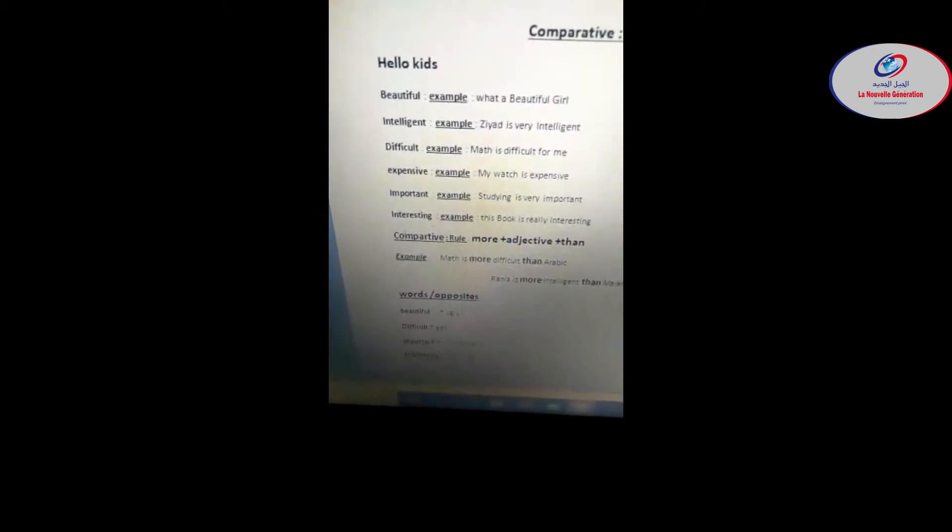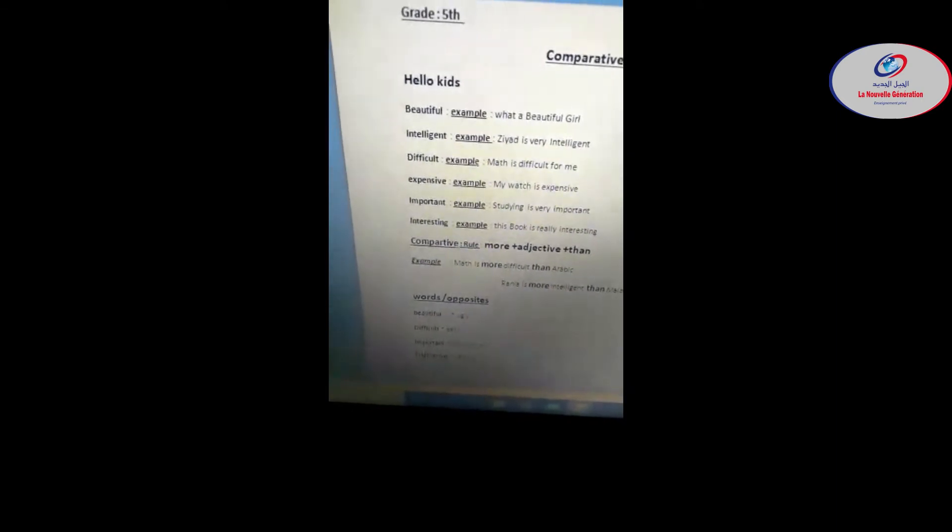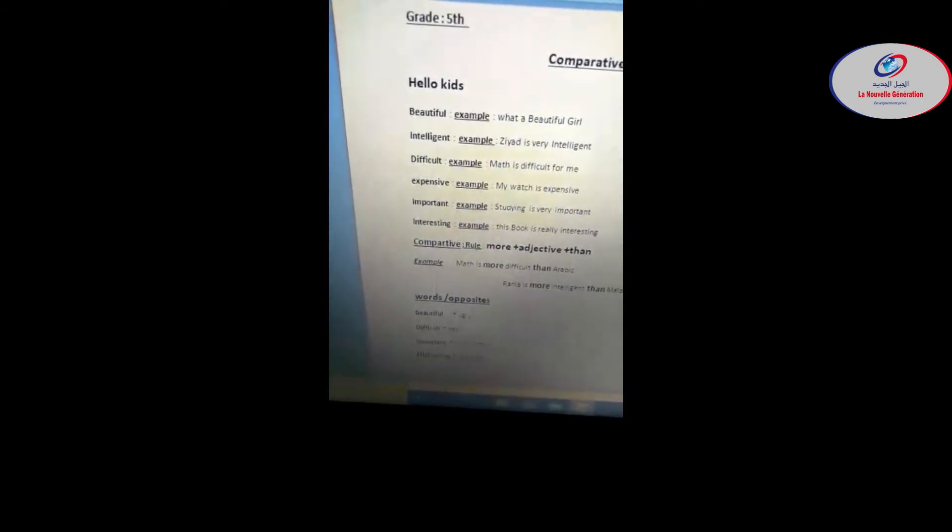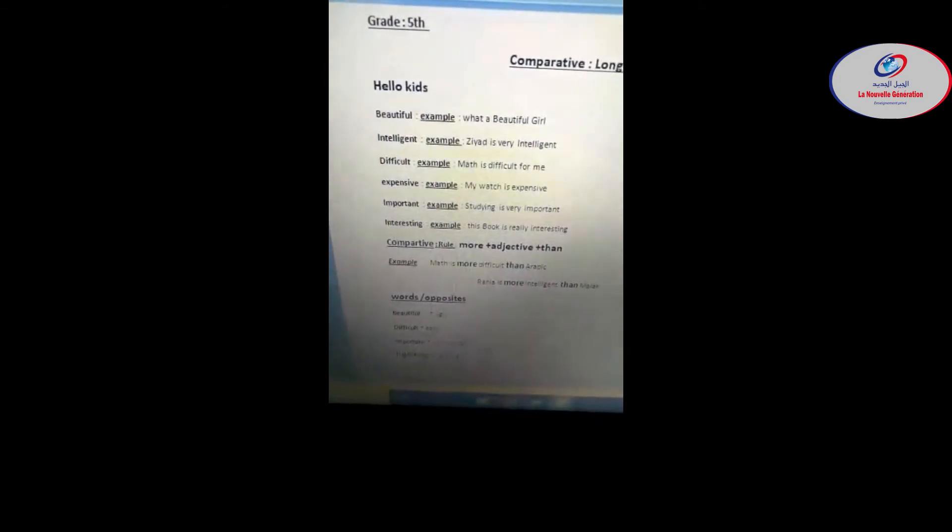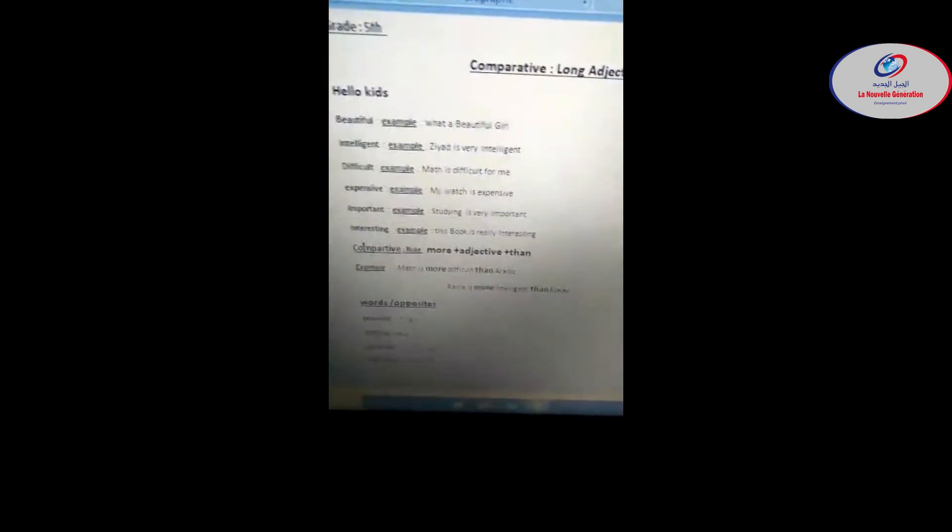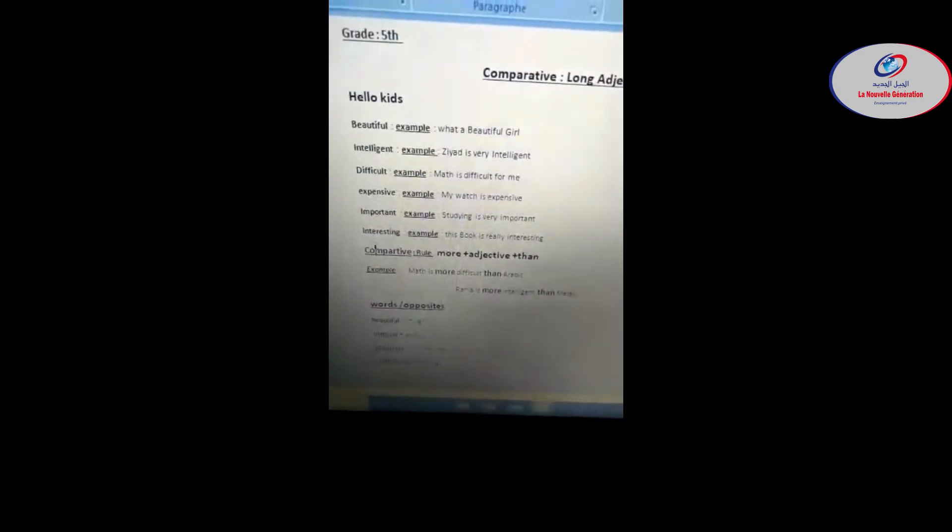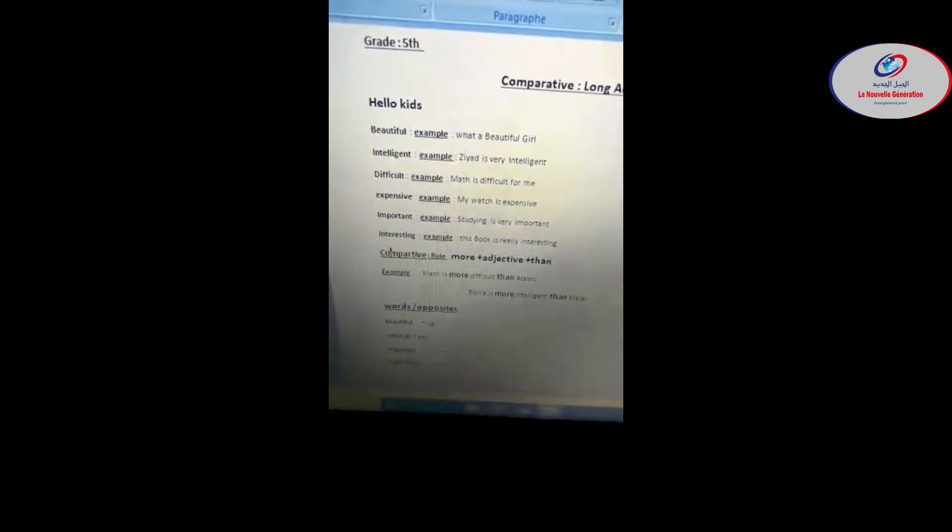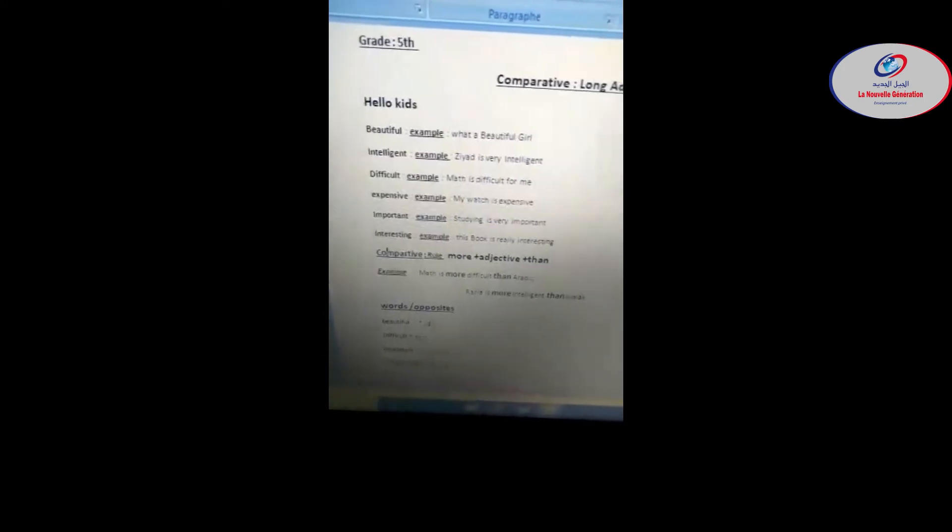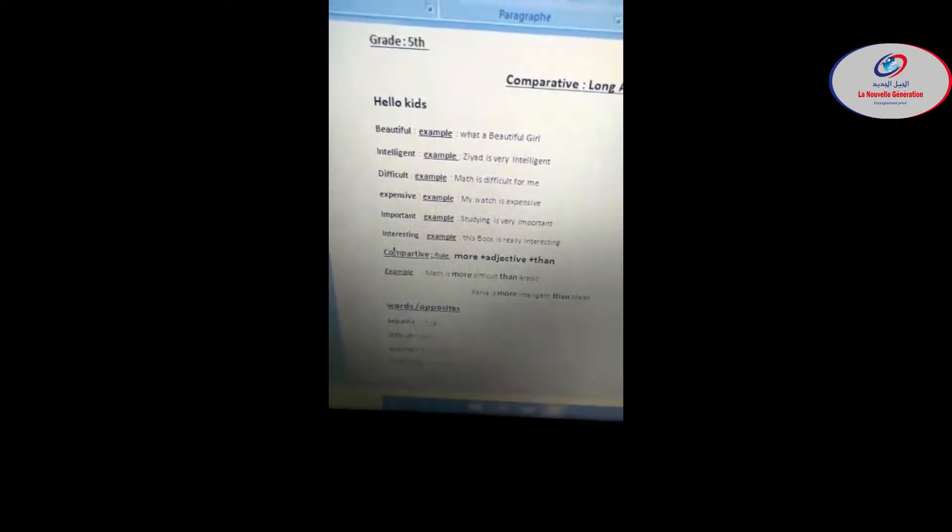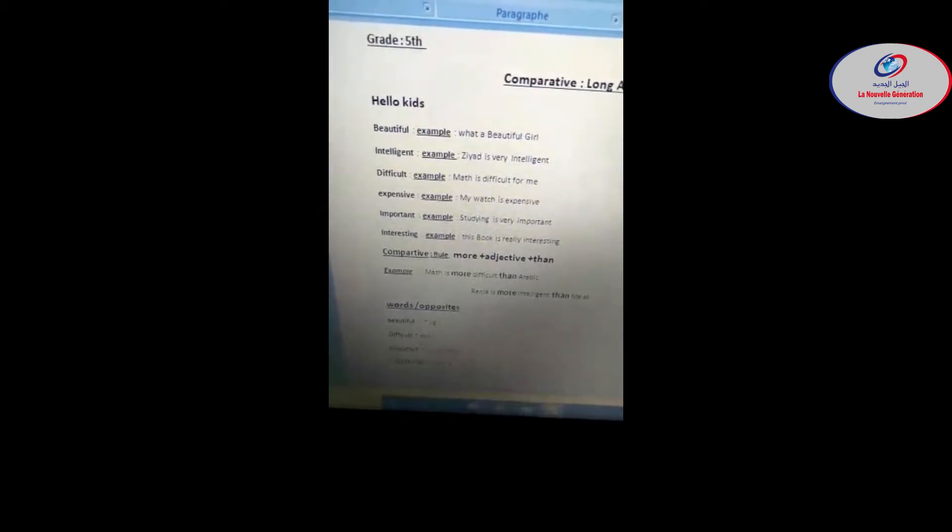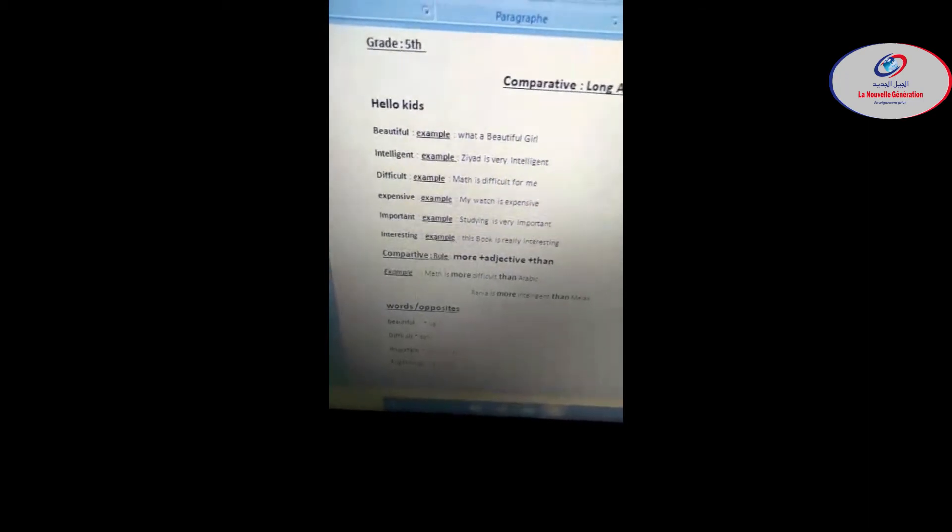Intelligent, difficult, expensive, important, interesting. Let's have some examples. What is beautiful? When I say she is so beautiful, she is so cute, okay? The opposite is ugly. Repeat: ugly. Example here, what a beautiful girl.